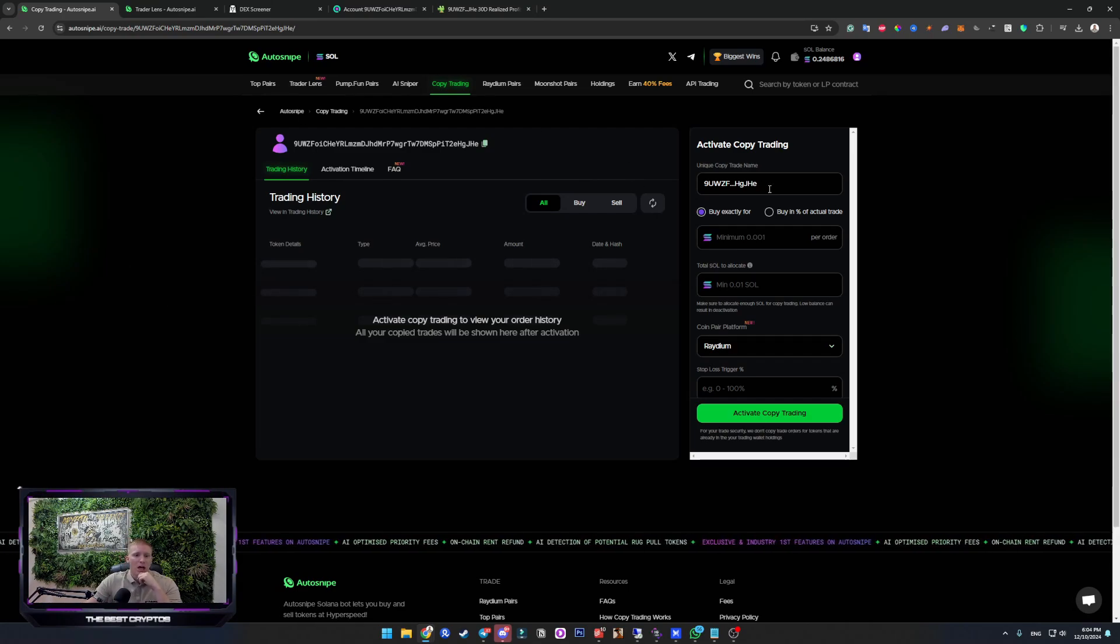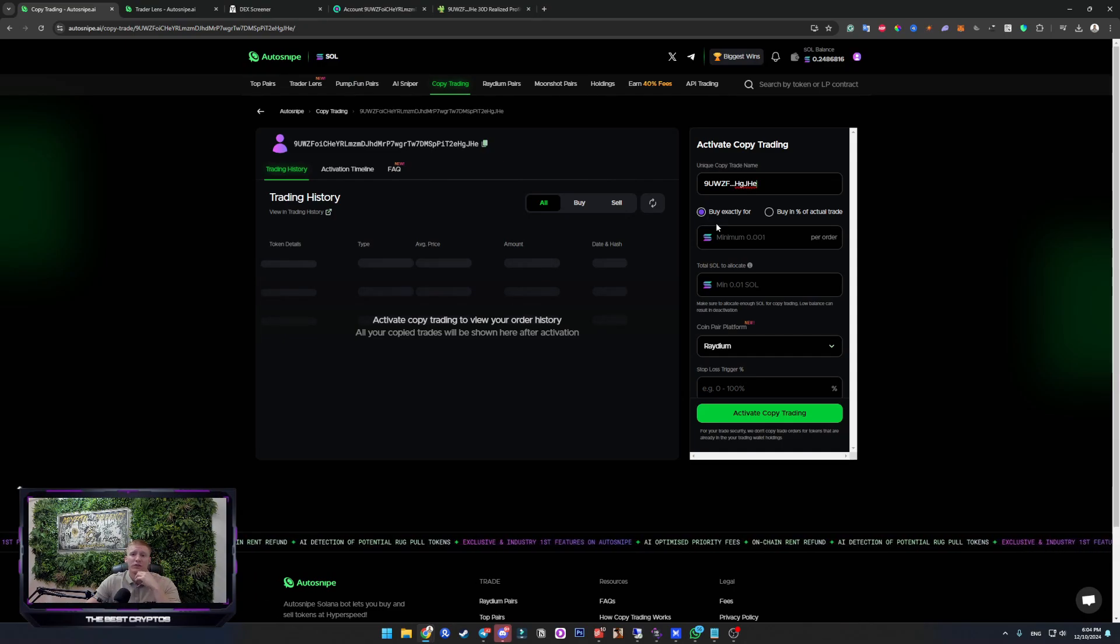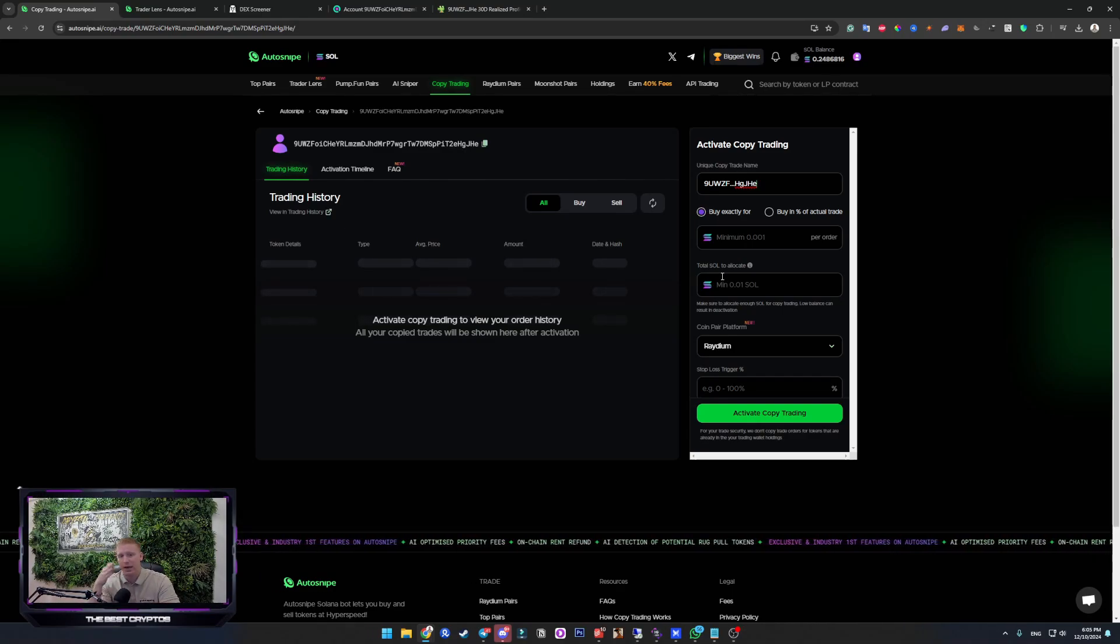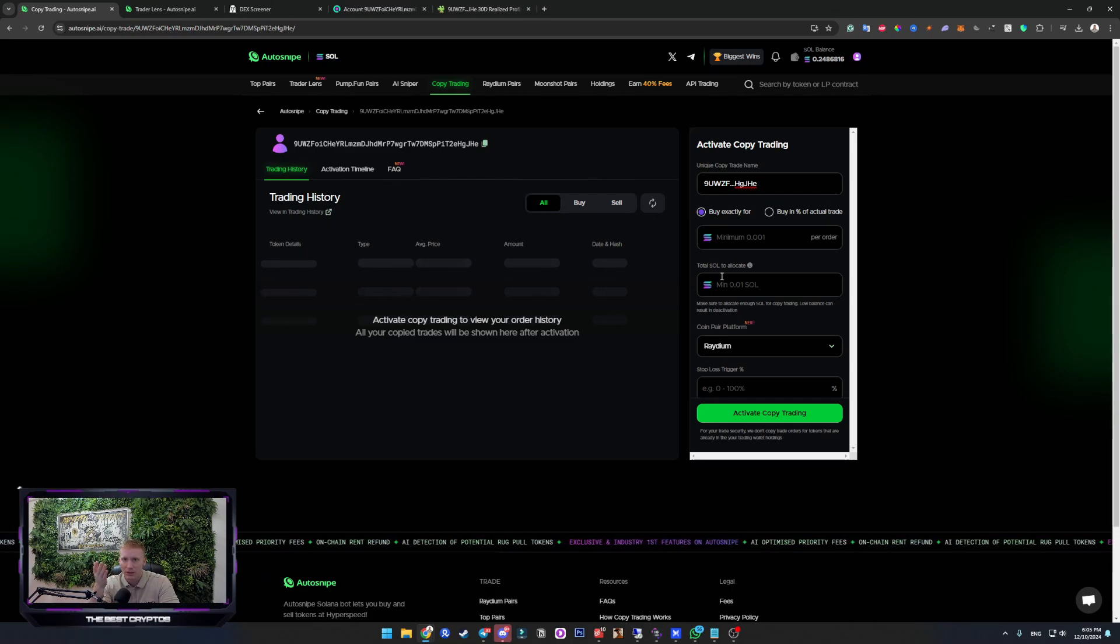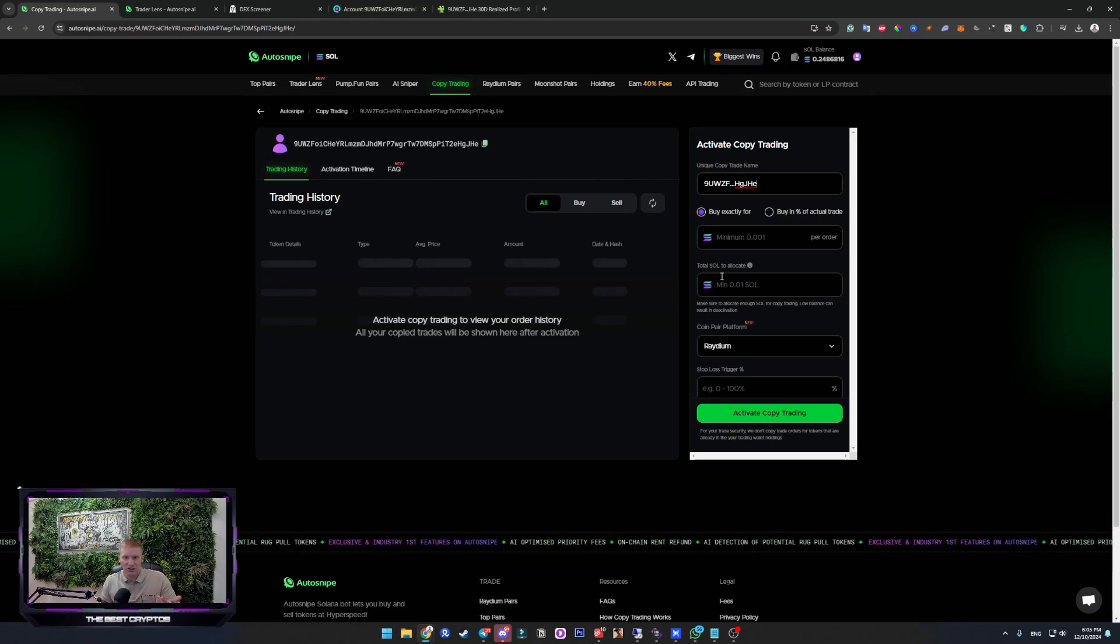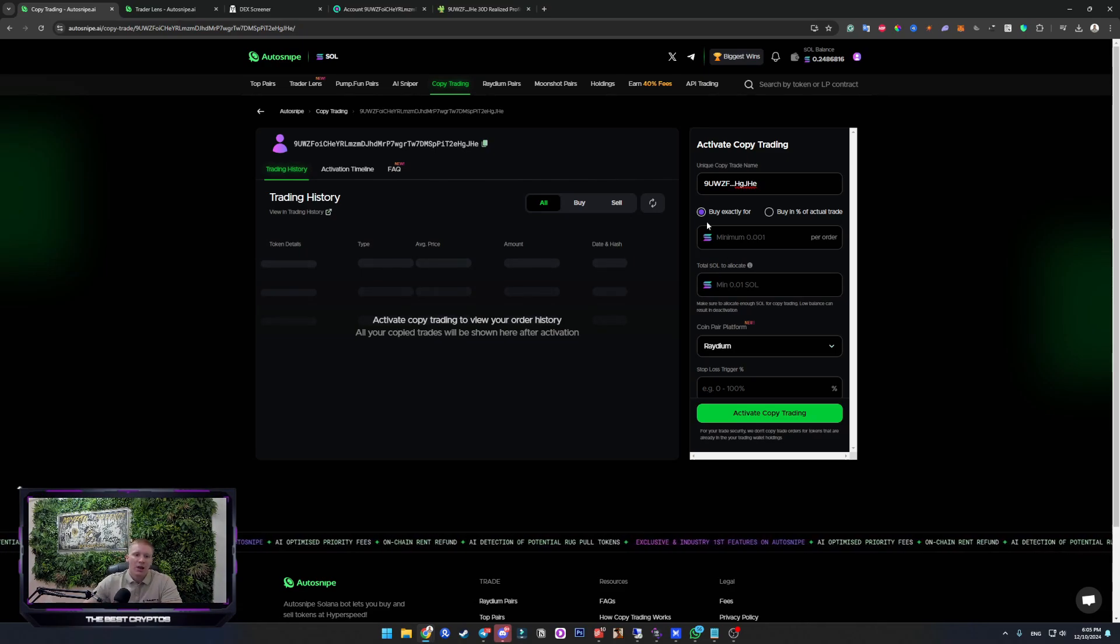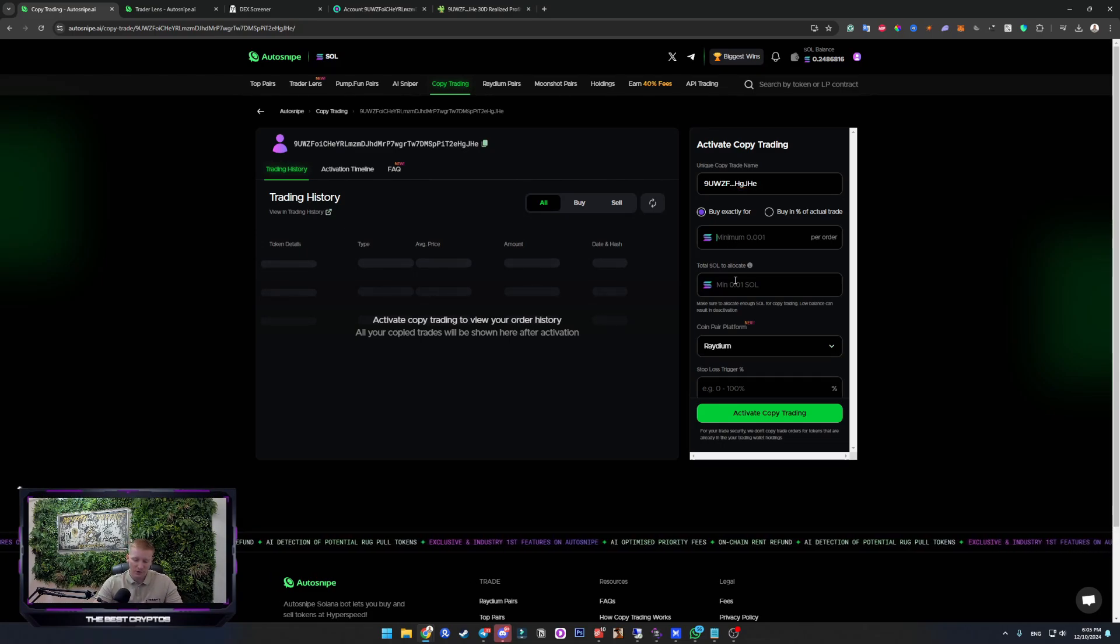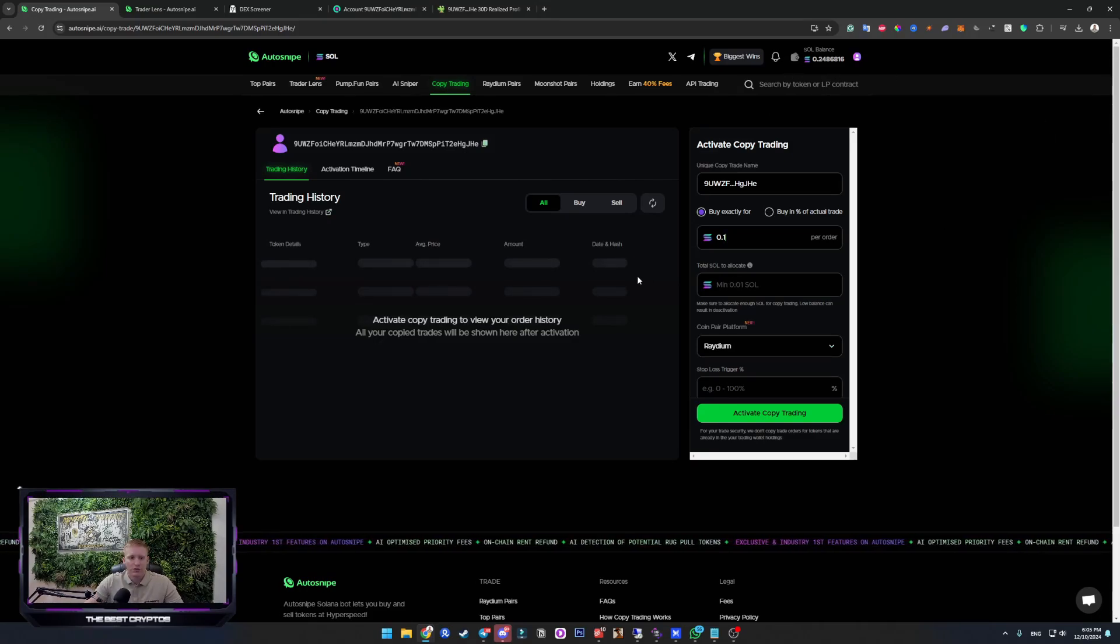So now, this is his wallet ID. And this is where we choose what we want to do. Buy exactly for, when he buys, you want to buy exactly for X Solana, or you want to buy percentage of his trade. I always go with buy exactly for, because sometimes those traders splash like 50 sol buy, or like two sol buy. And if I go with the percentage, it doesn't make sense to me. For example, whenever he buys something, I want to buy the exact same thing for 0.1 Solana. This is my test wallet. I have really low amount of Solana on it. So I'm doing this just for the tutorial.